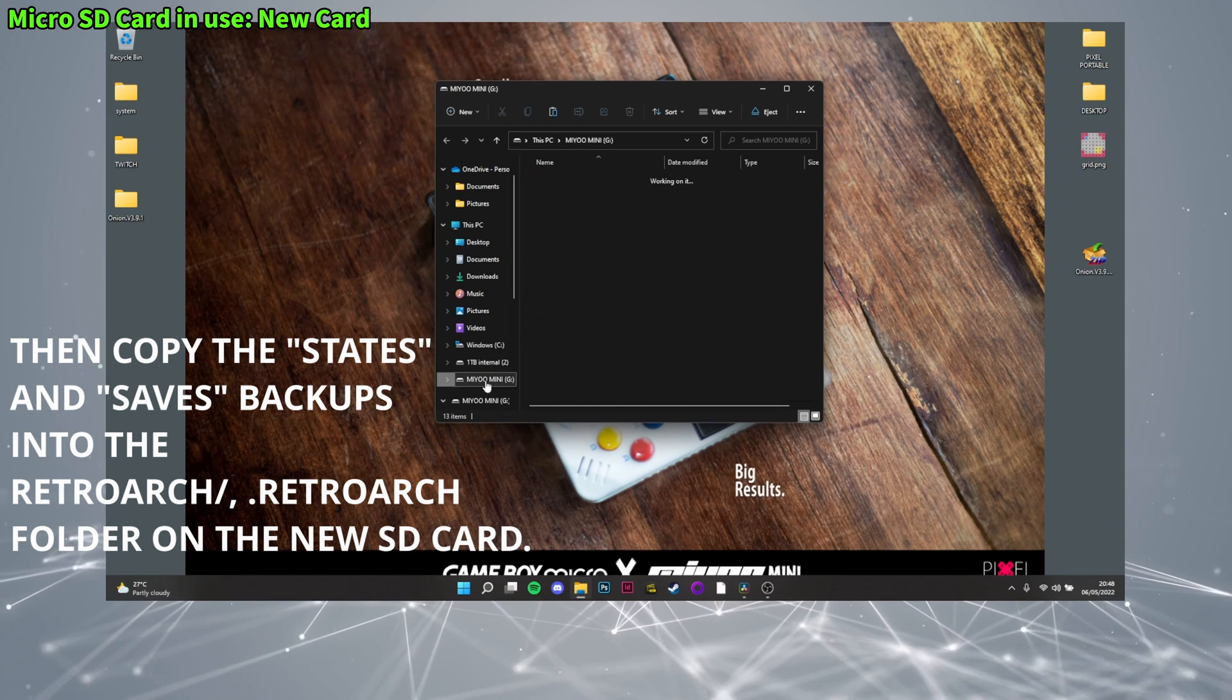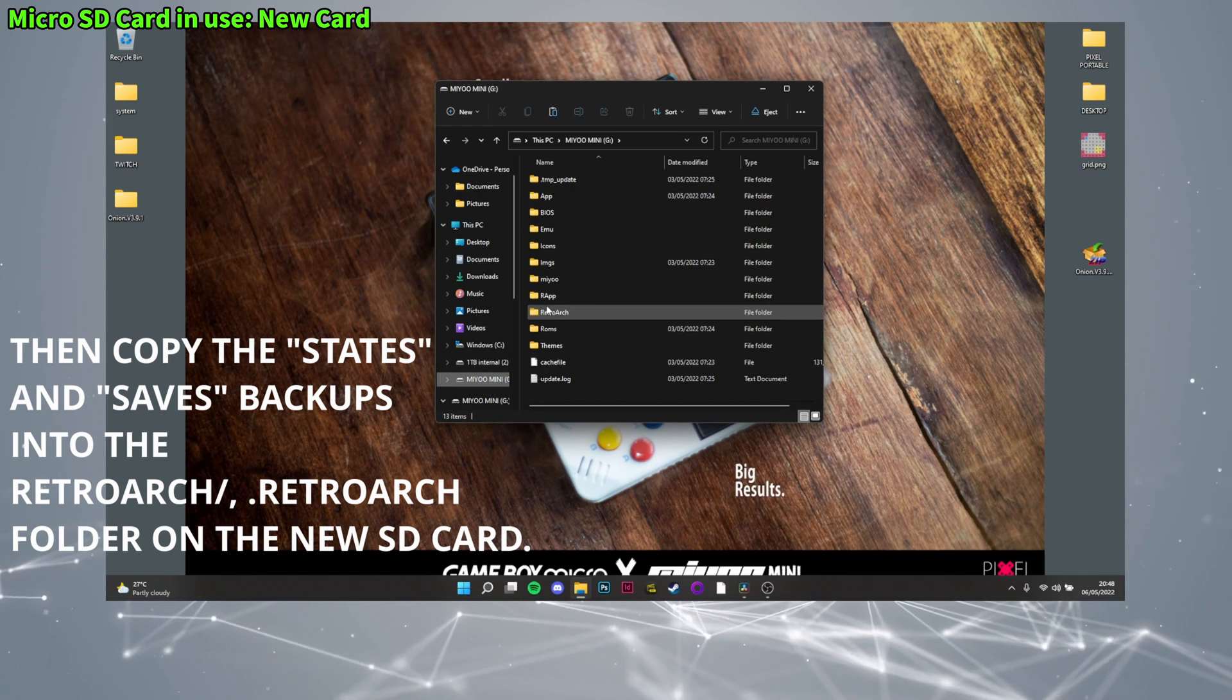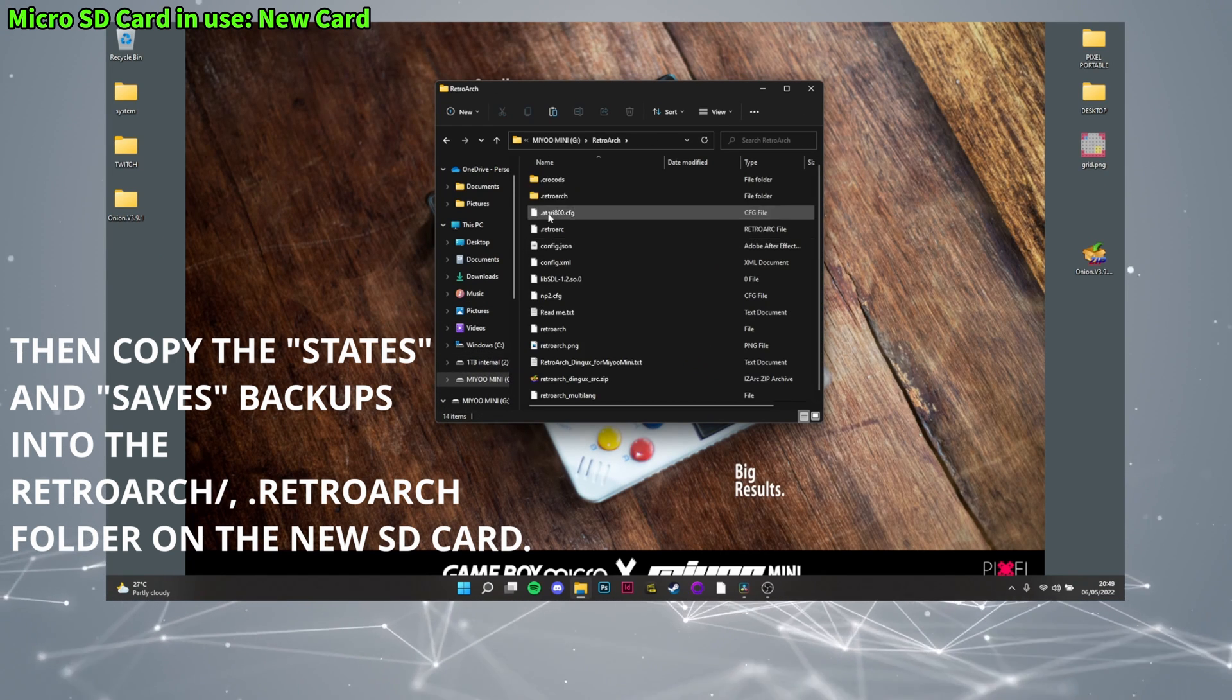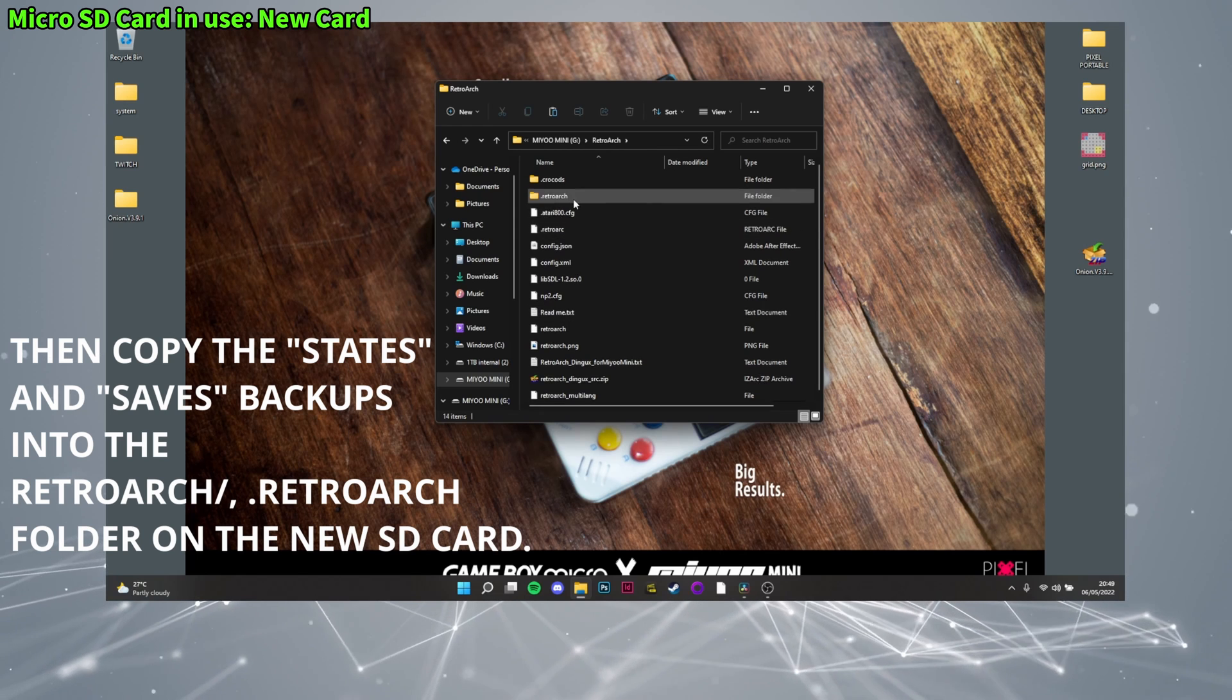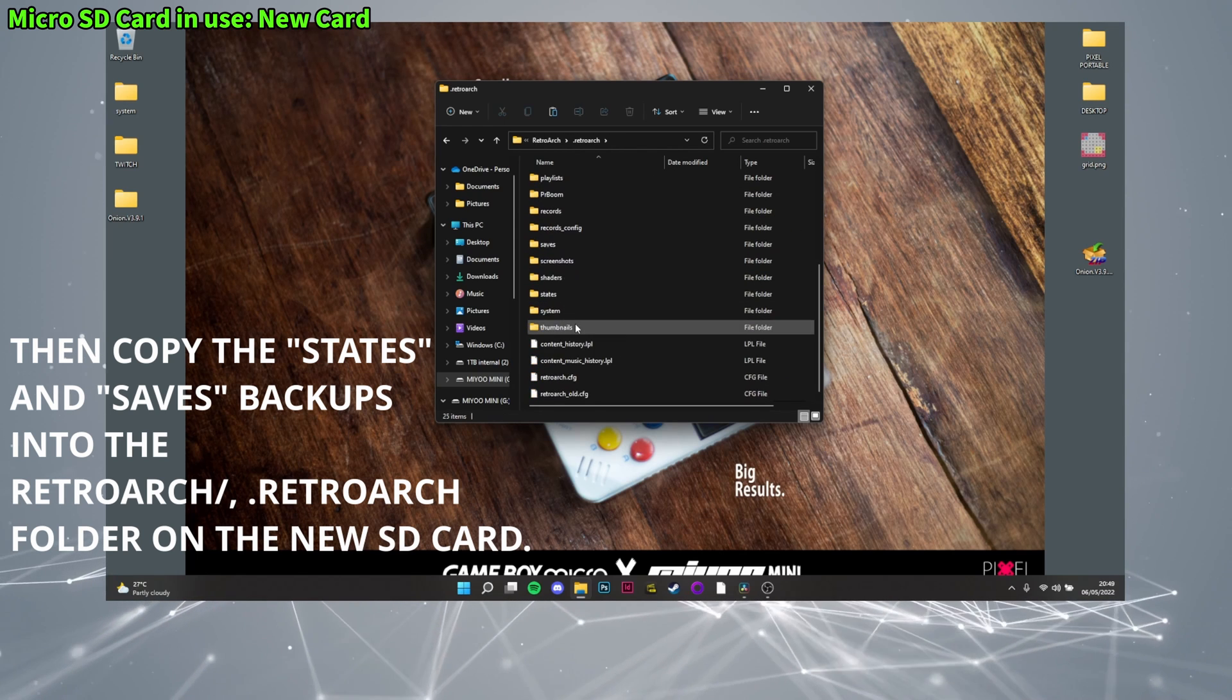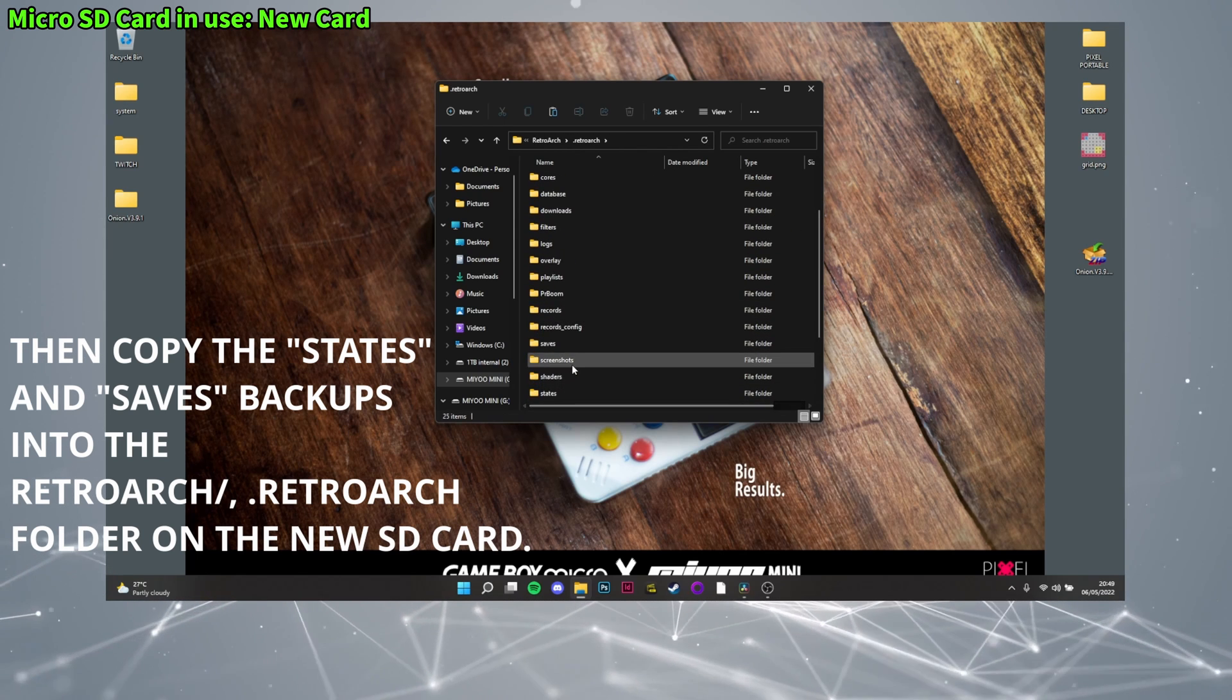After that we will copy the saves and states folders into the new card. The folder is retroarch, dot retroarch and slap those folders in there, replacing whatever's existing.